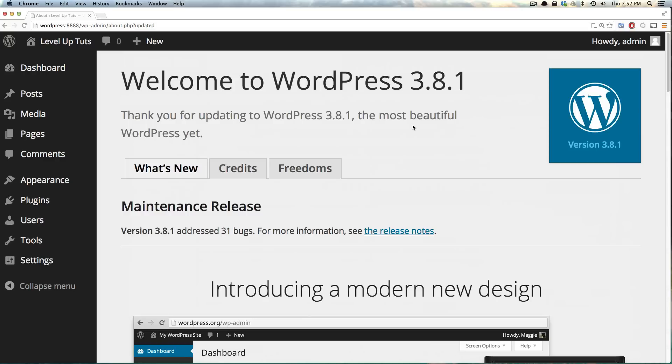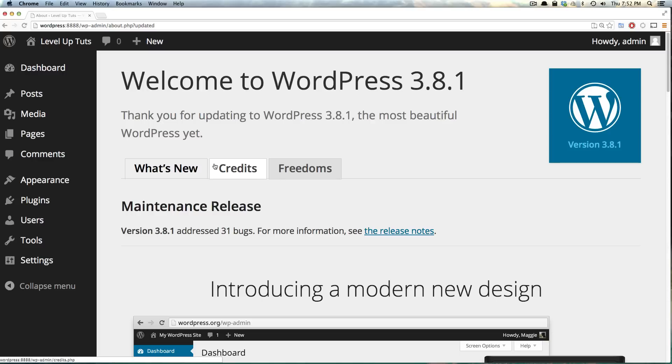So as always, this is Scott with Level Up Tuts. And in the next video, we're going to start talking about the backend of the site. We're going to start showing you what's what and where's where, where you can find things. And in the next couple of videos, we're going to be continuing to do that, and then we're going to move on to actually creating and managing your content. So as always, this is Scott with Level Up Tuts, and thanks for watching. Bye!